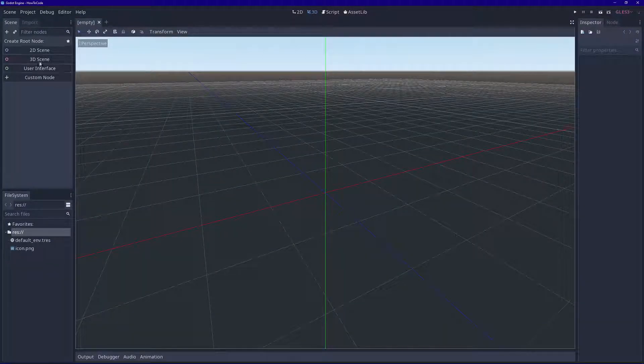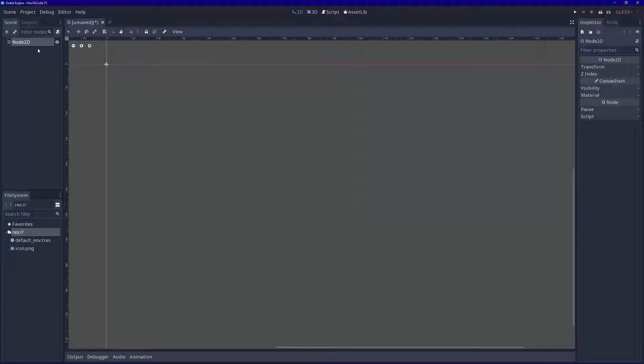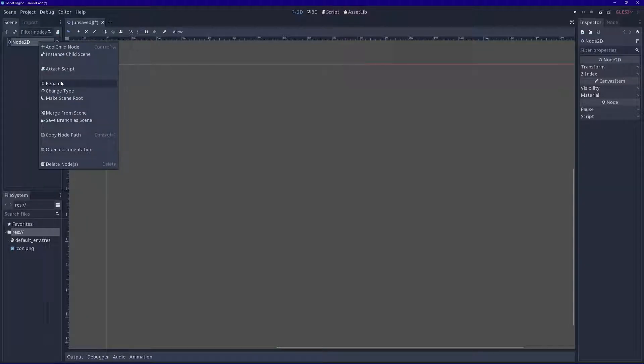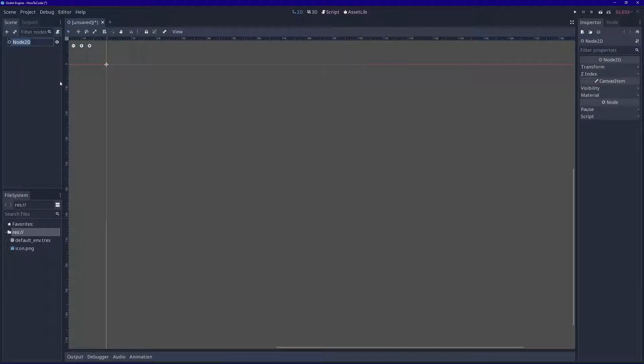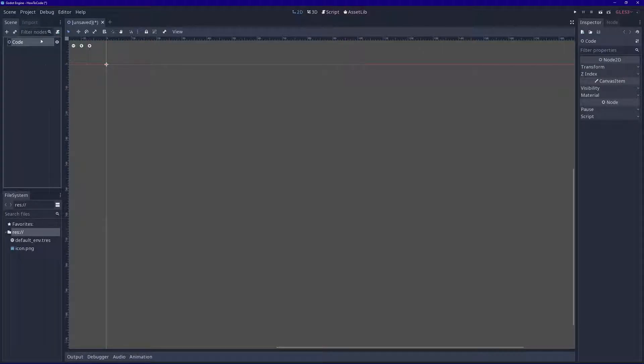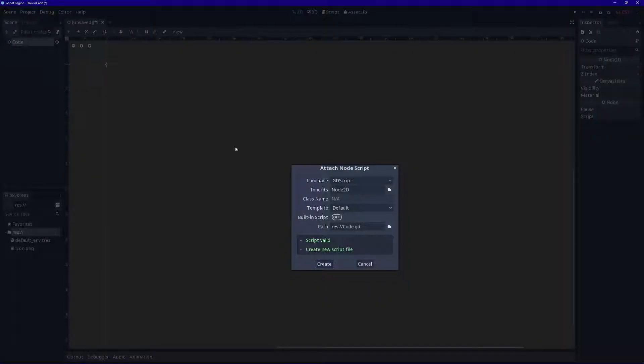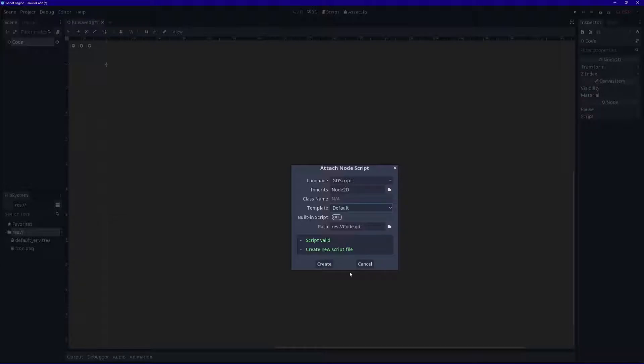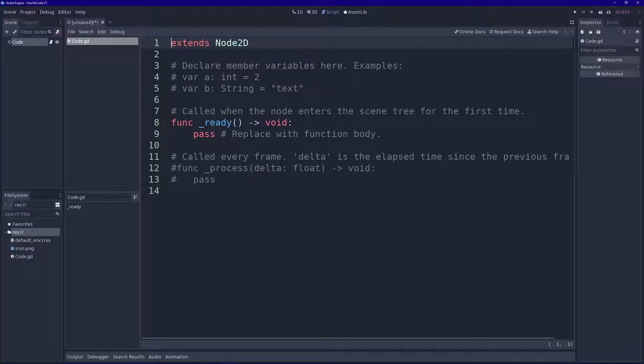Alright, so let's add a 2D scene over here. Here in the scene tree you can see we have node 2D. Let's rename that, and I'm just going to call mine code. Let's attach a script. A script is where all our code is going to be in. So the language is GDScript, inherits node 2D, and I'll use the default template. Click create.